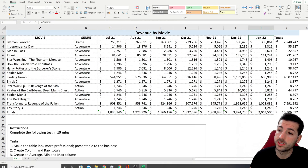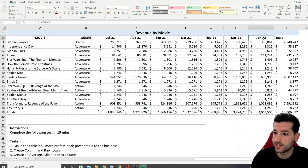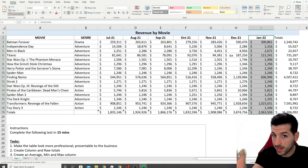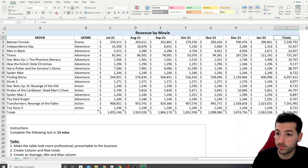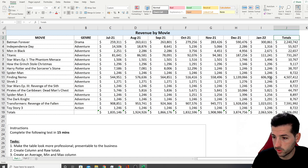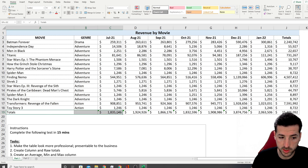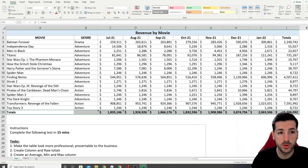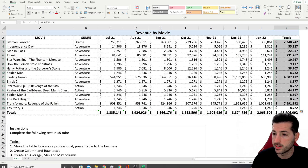The new totals column doesn't have the same formatting as the others, so I select the formatted column, click Format Painter, and apply it to the new column — it immediately copies the bold, increased size, and borders. Then I select the totals row and make those values bold and increase the size to indicate these are total values, not monthly values.